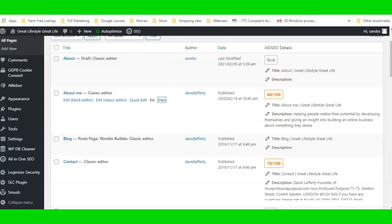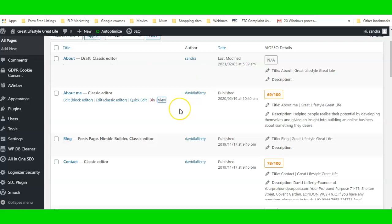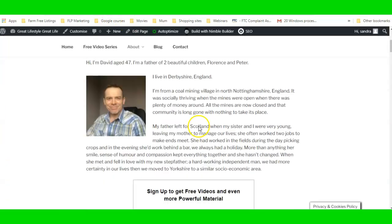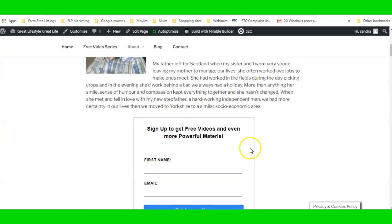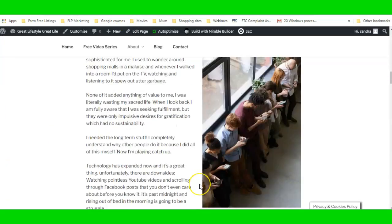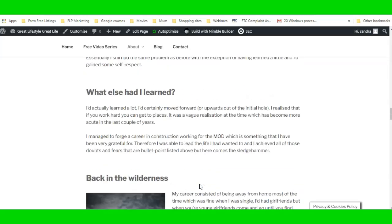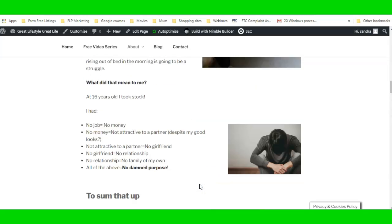I like to work in a couple of tabs when I'm working on a website — it just helps. So this is the page that we want to redo; we want to build it with the Nimble Page Builder.